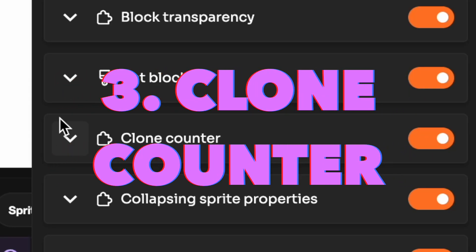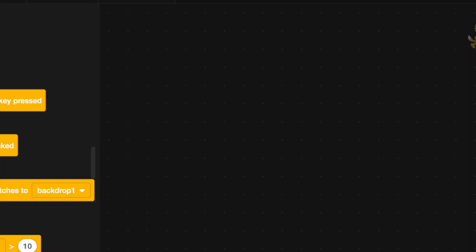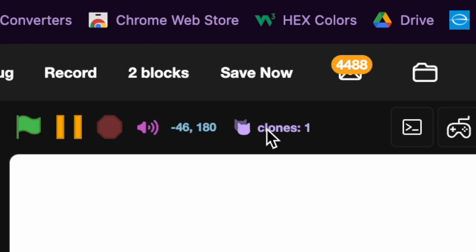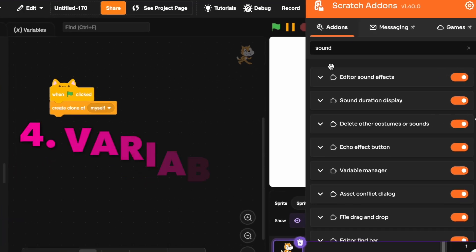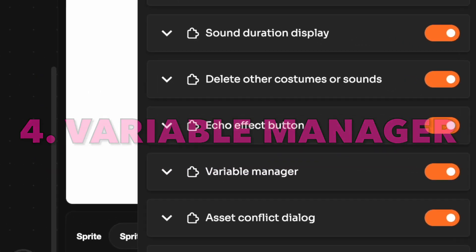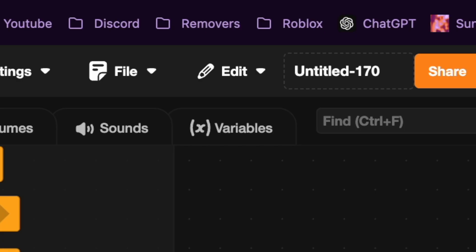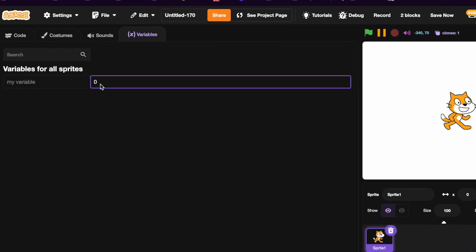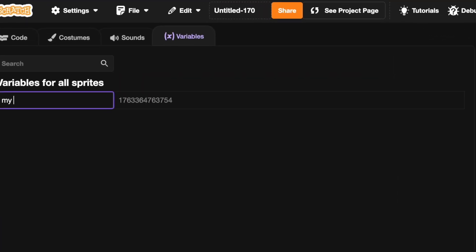Third is clone counter. Let's add this and it just basically counts clones. Fourth is variable manager and it will add this right here where you can change properties of different variables.